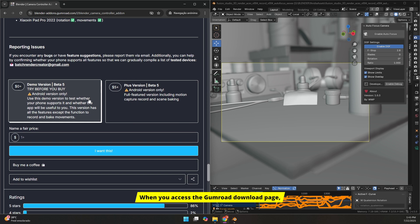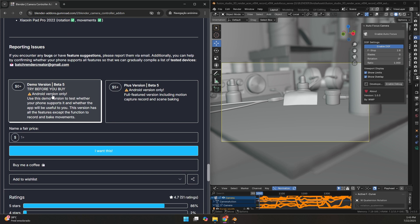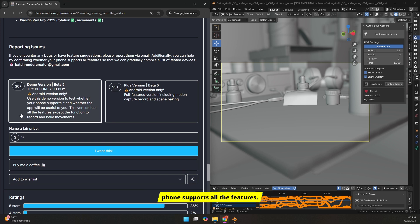When you access the Gumroad download page, you'll see two options. The first one is a free demo, which I highly recommend trying before purchasing. This will allow you to test if your Android phone supports all the features.